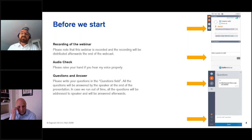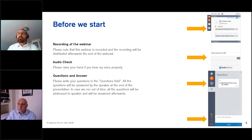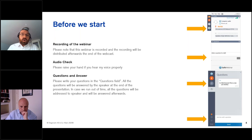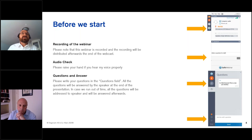Please be reminded this webinar will be recorded and shared later on. Regarding audio, please raise your hand so I know you can hear me properly. Regarding questions and answers, please see the question field on the right side. All questions will be answered by the speaker at the end of the presentation, and in case we run out of time, all questions will be addressed to the speaker and answered afterwards.